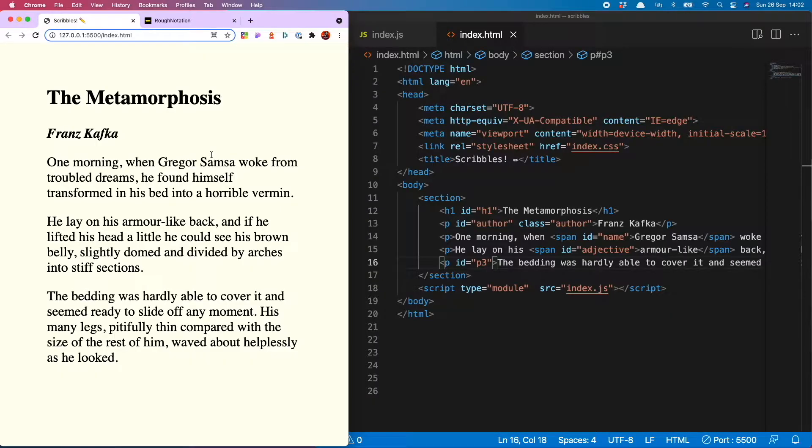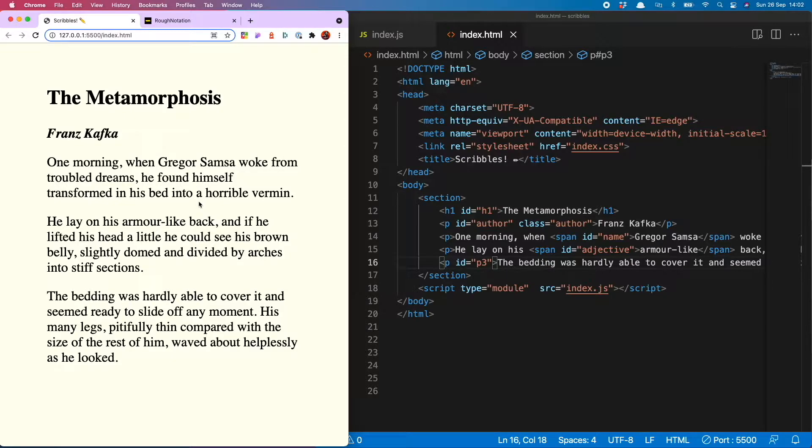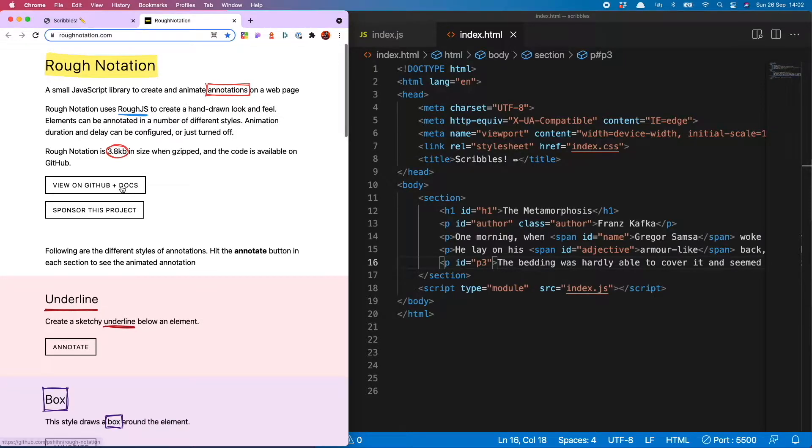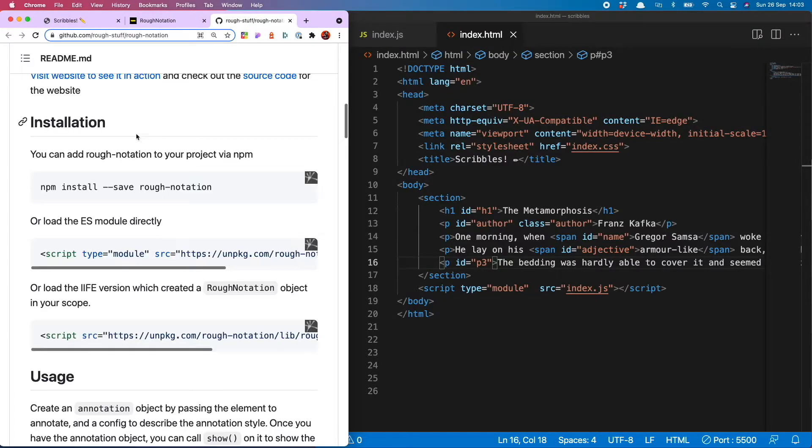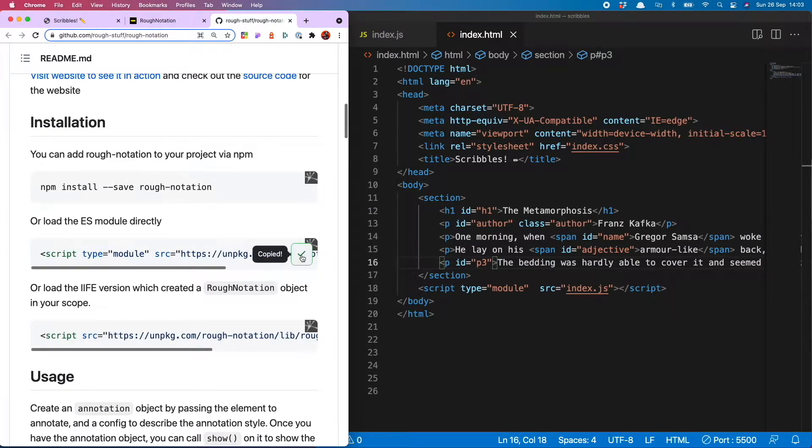I am here in my HTML and currently my project is looking rather plain, so let's fix that with some wonderful rough notations. The first thing to do is to bring the library in. When you go to roughnotation.com there's a button called 'view on github and docs'. I will hit that and then scroll down to installation, and you've got two options: npm or loading via a script tag. I'm going to do the script tag option.